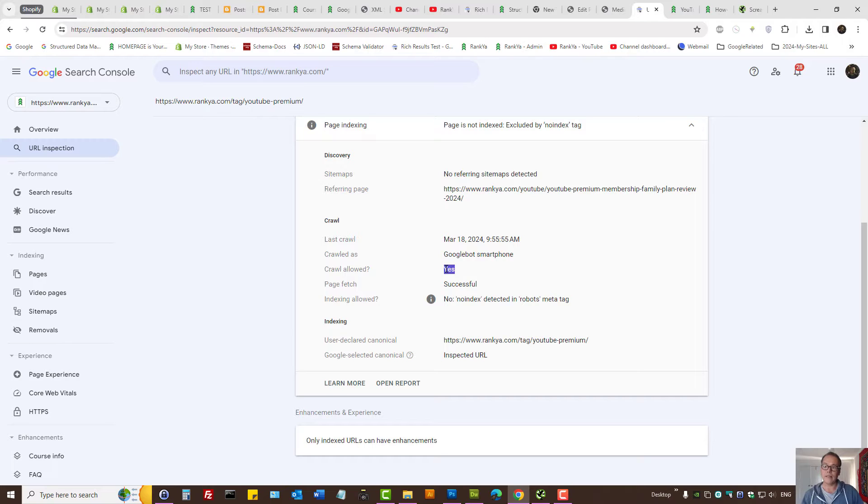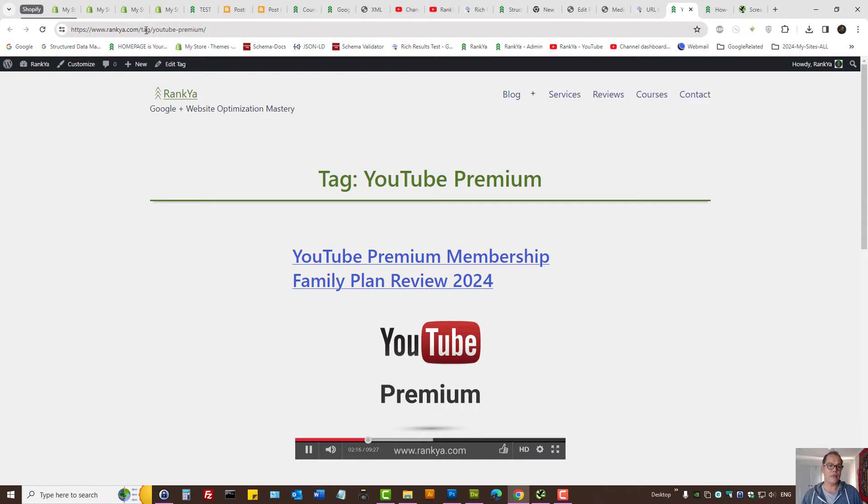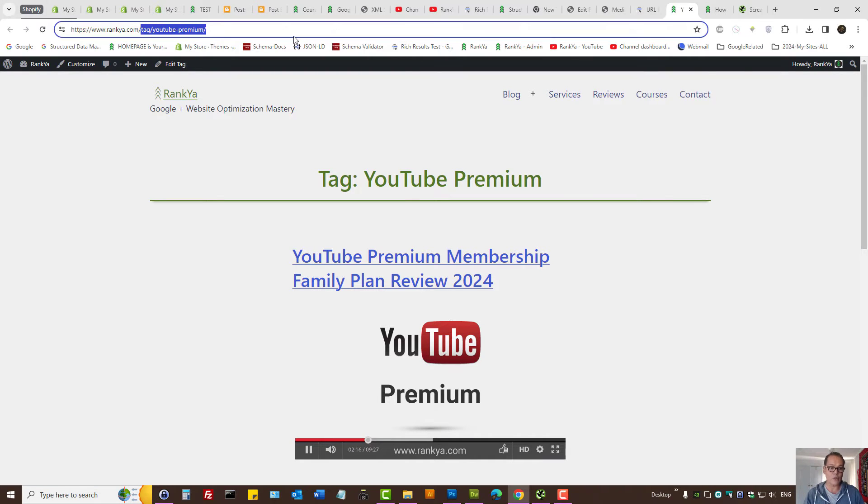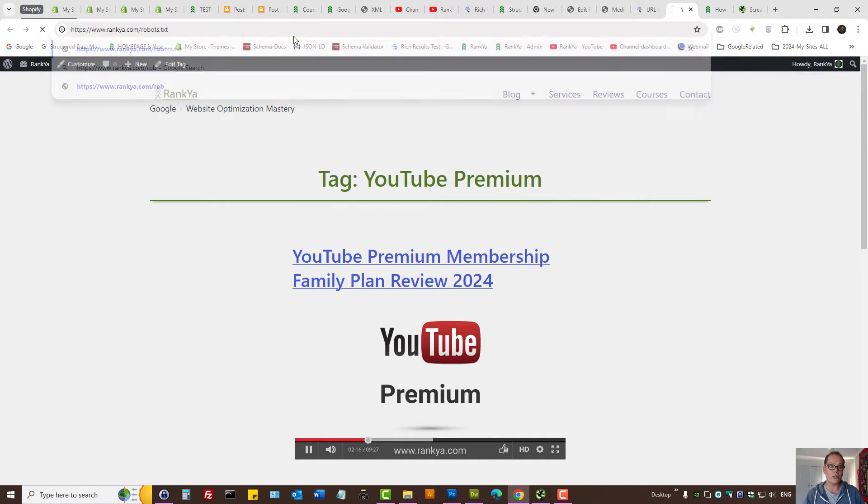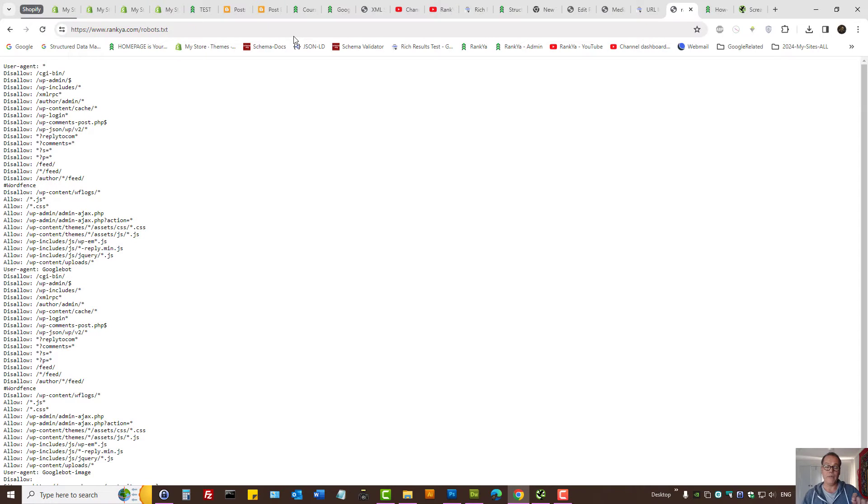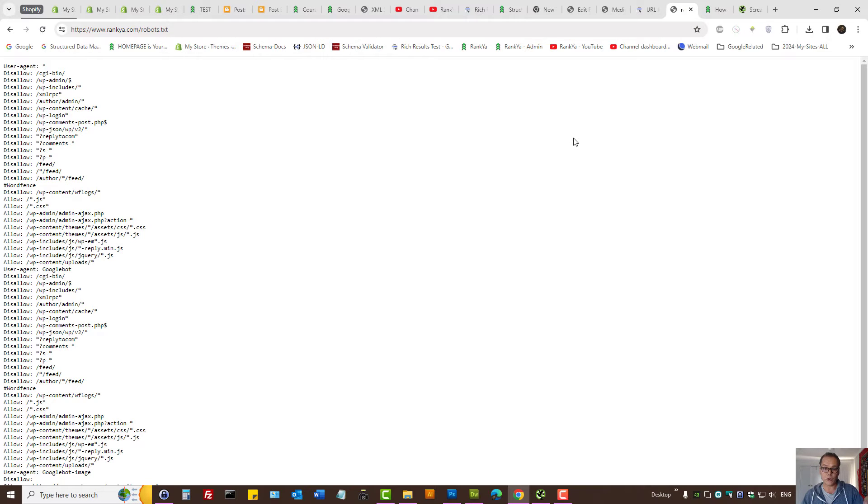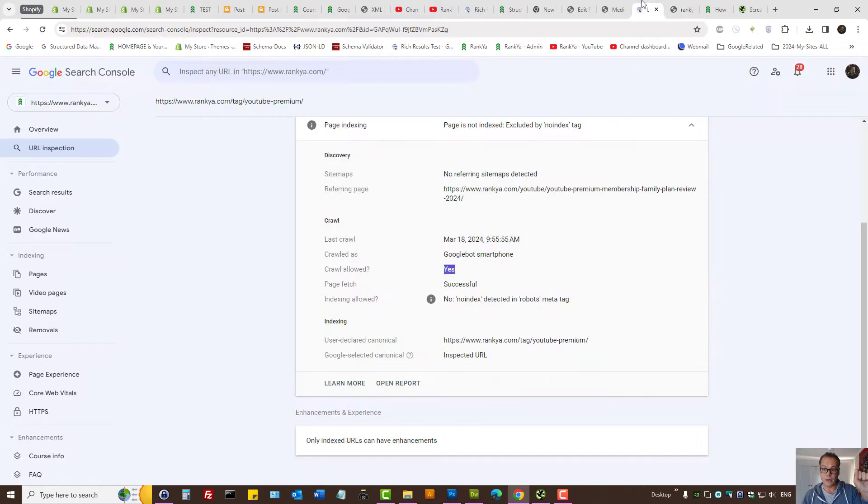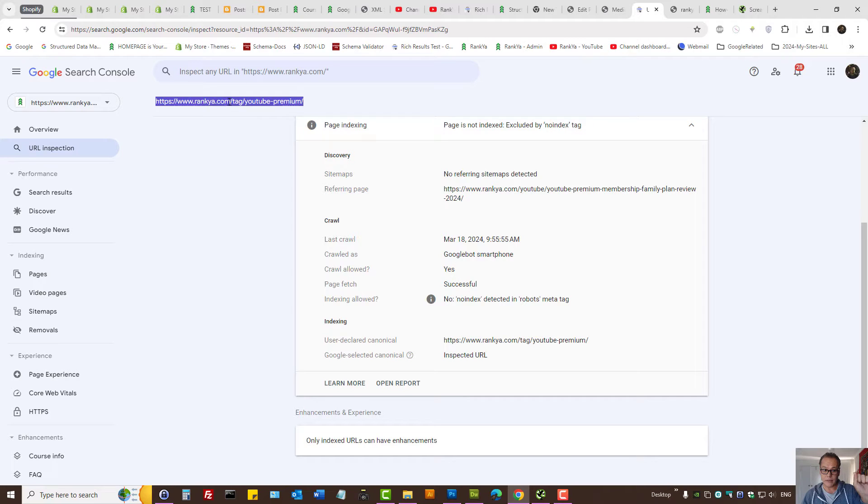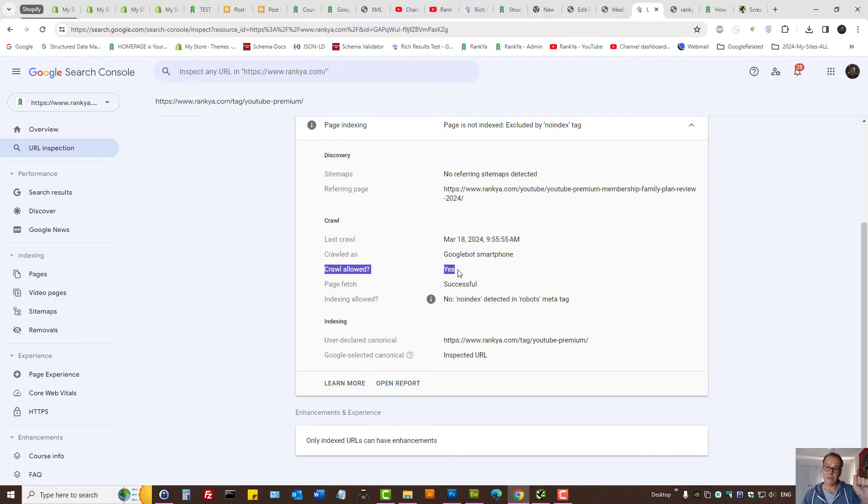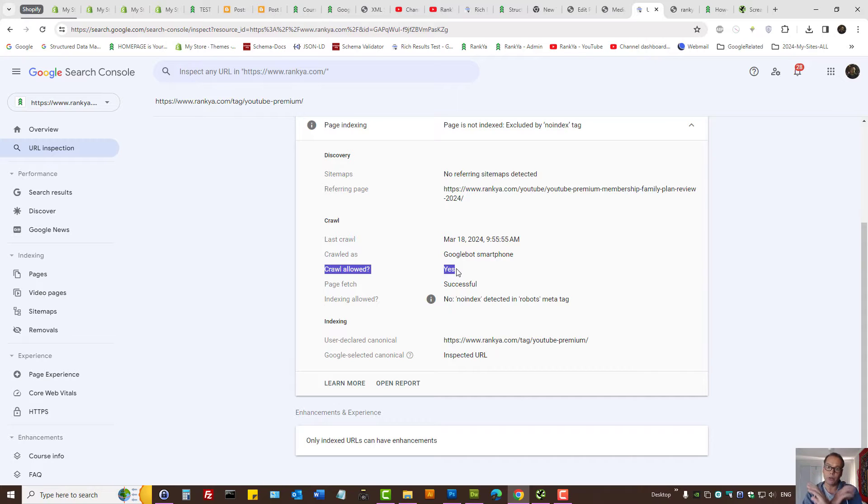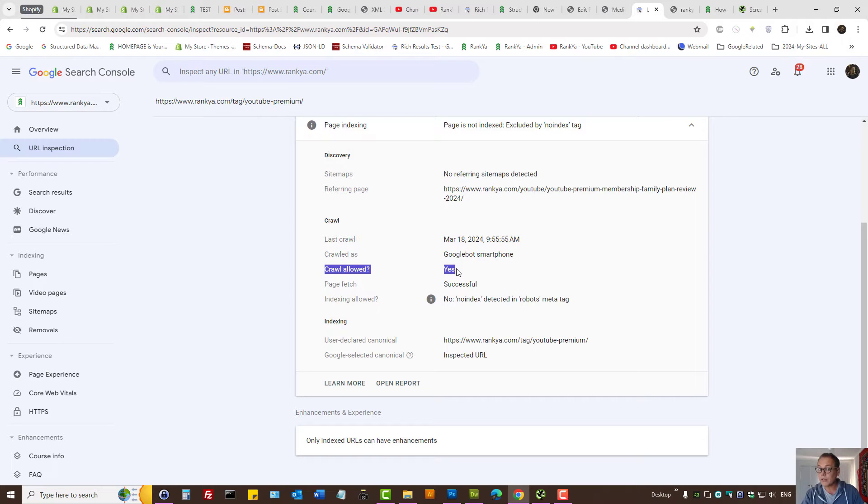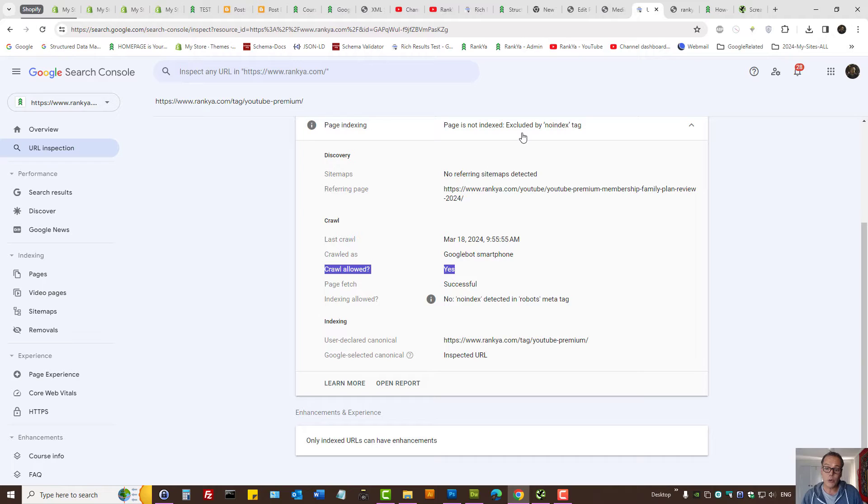It says crawling allowed. That means, can Google request the URL, as in fetch it? Here, it says yes. If it isn't, then we need to check robots.txt file. This is a file that controls crawl process for Google. But in our example URL, crawl allowed, yes.